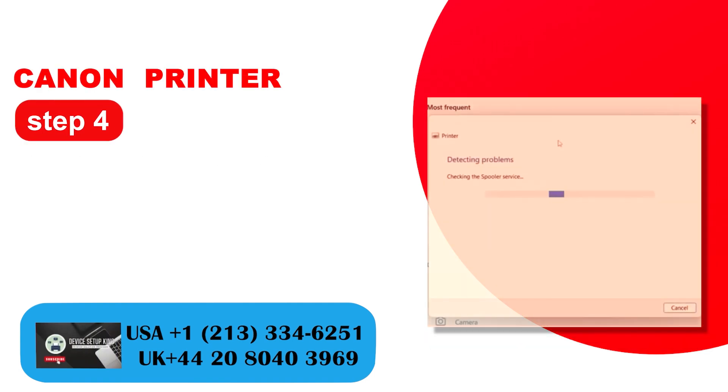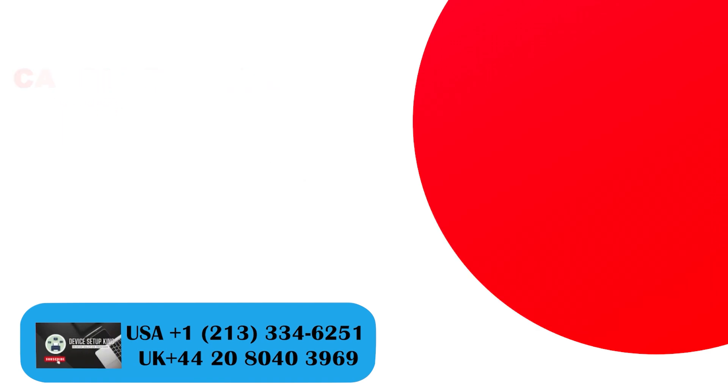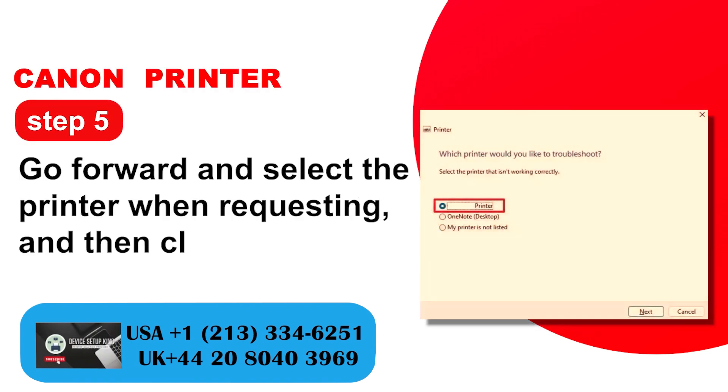Step 4: It will begin to detect problems. Step 5: Go forward and select the printer when requested, and then click on.